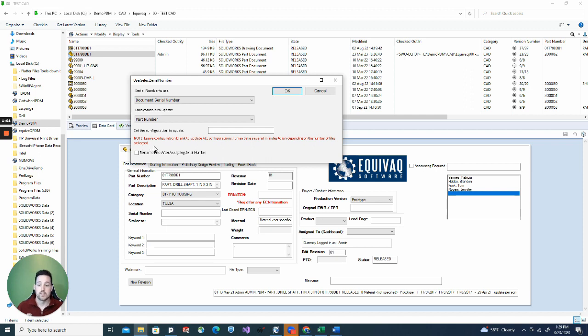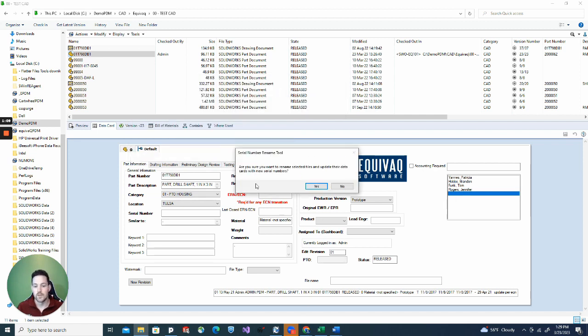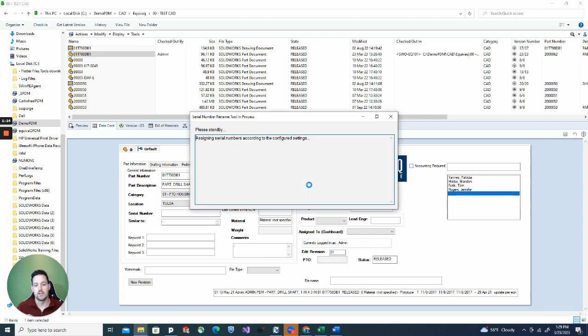And lastly, you can rename the file after assigning a new serial number, which I want to do right now. So I'm going to check that box. You hit OK. It's going to ask you one last time - is this really what you want to do? I'm going to hit yes.